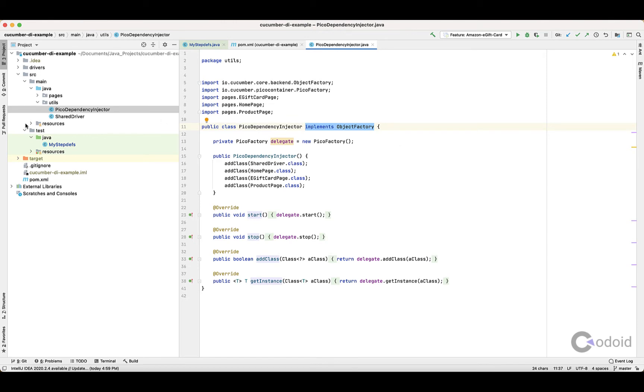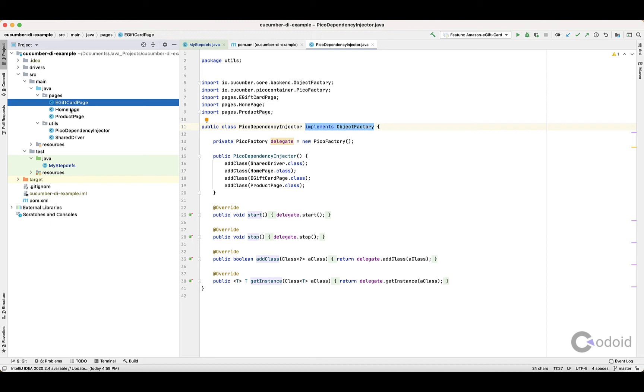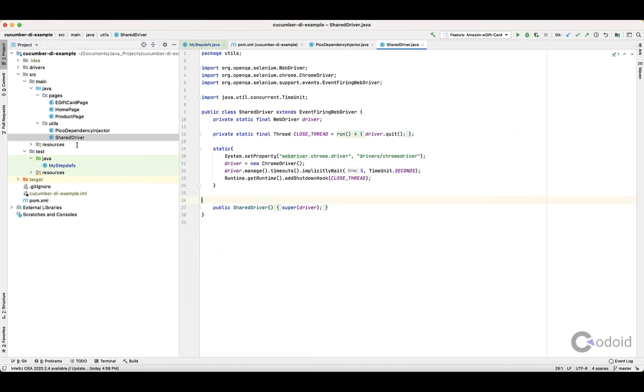For this example, we've chosen Amazon e-commerce website, so we have home page, product page, and e-gift card page. I need all three pages, and we also have a shared driver, so I need objects for the three pages and an object for the shared driver.